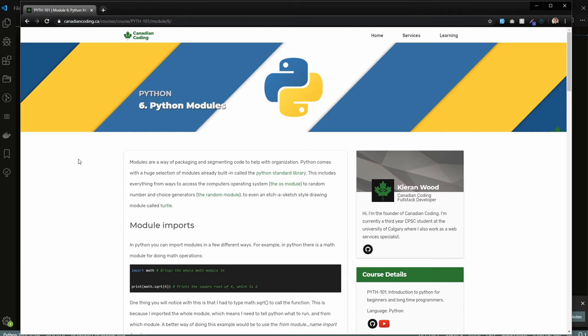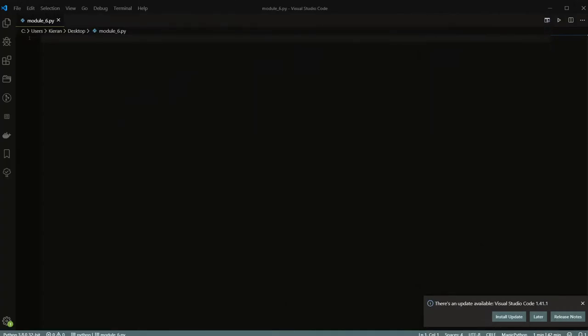The standard library includes a whole bunch of different things: it has the OS and Sys modules, a random module, drawing modules like Turtle, and graphical interface modules like GTK — there's a whole bunch included directly inside Python. The standard library is extensive, but there are also ways to write your own modules and easily download other people's modules that have been written online. Today we're going to be covering all of that, so let's get straight into it.